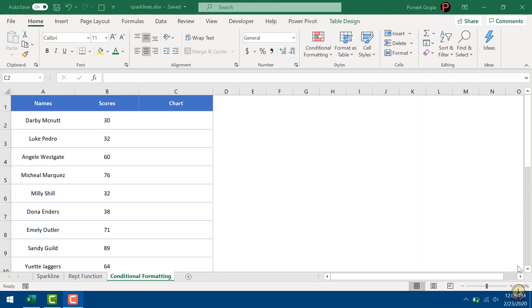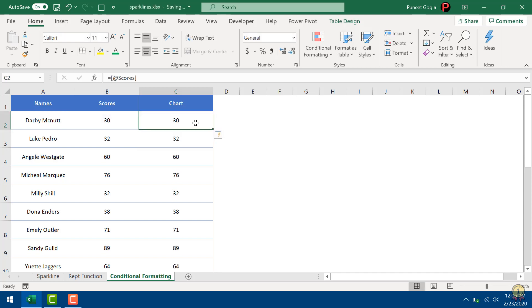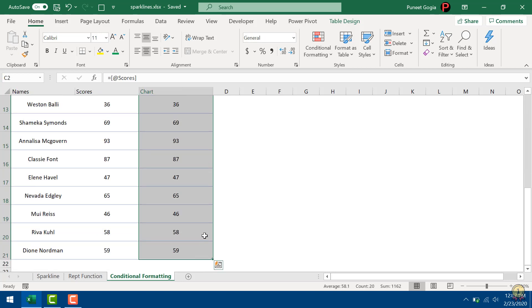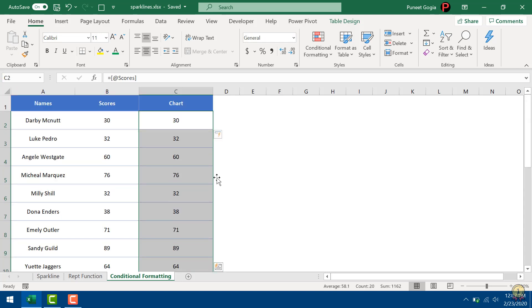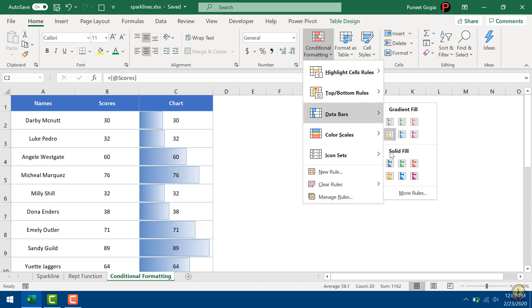So in Conditional Formatting, there is an option called Data Bars which you can use as in-cell charts. With data bars, there is a small problem that you cannot apply data bar on any cell other than the data cell itself. So if you want to apply data bar on this cell, you have to have data in this cell. I'm going to select the entire column and then Conditional Formatting, Data Bars, and then Solid Data Bars.